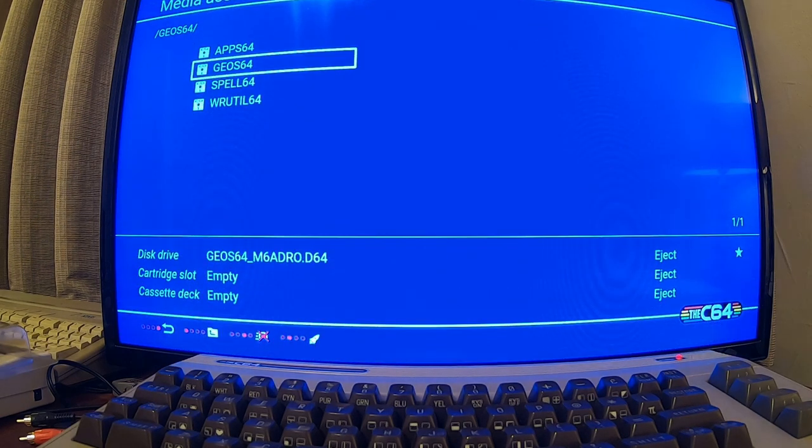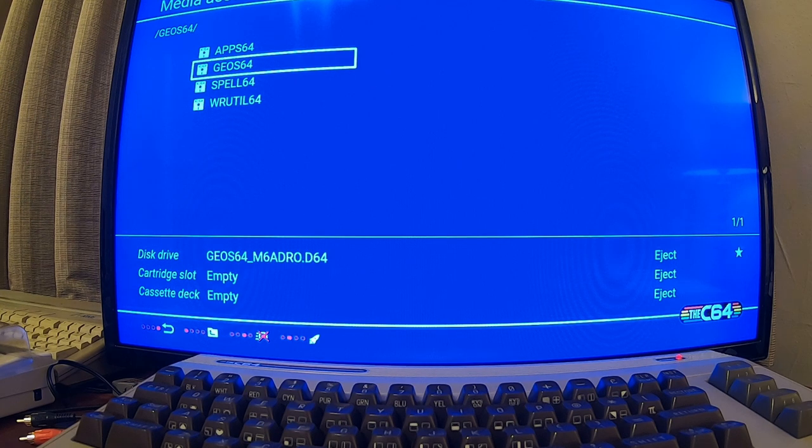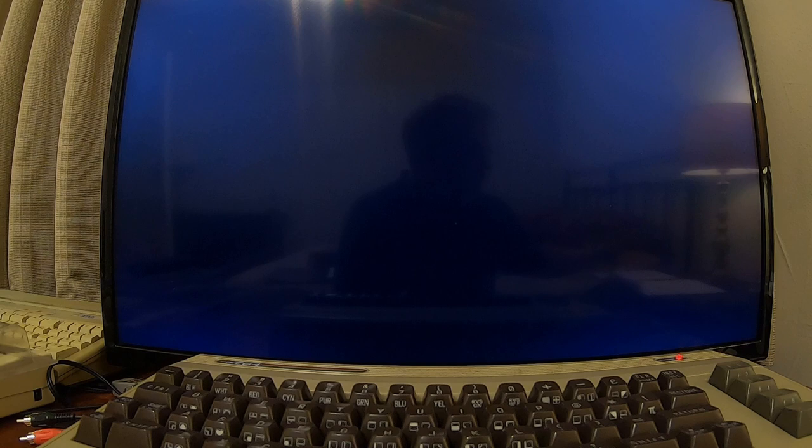So I got a copy right there. I'm gonna kick this thing off.